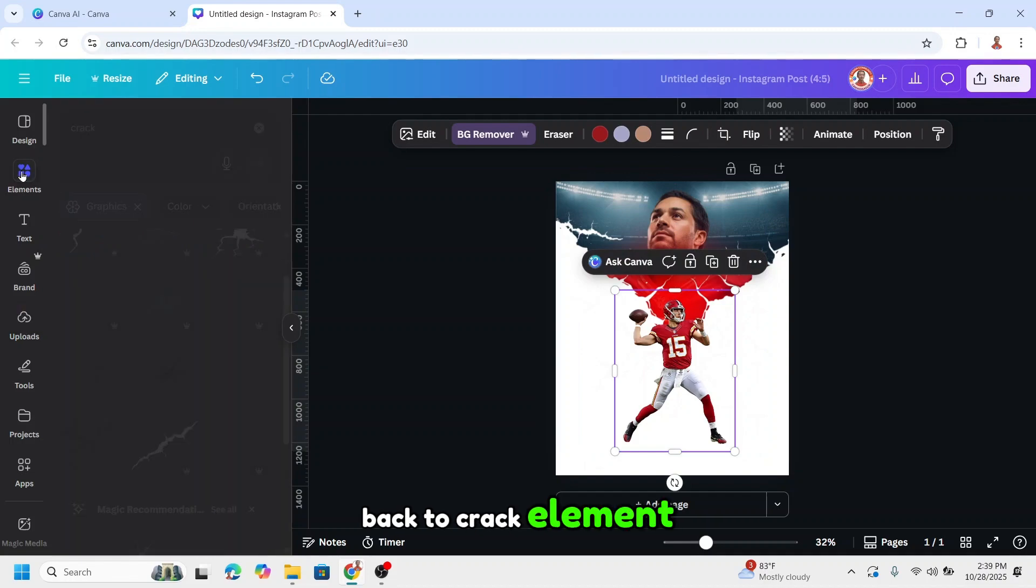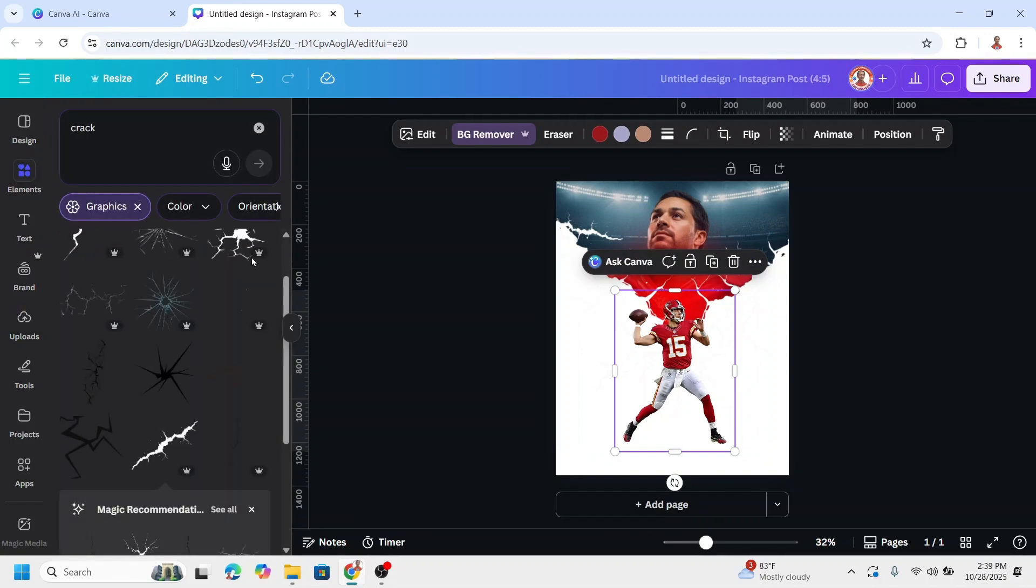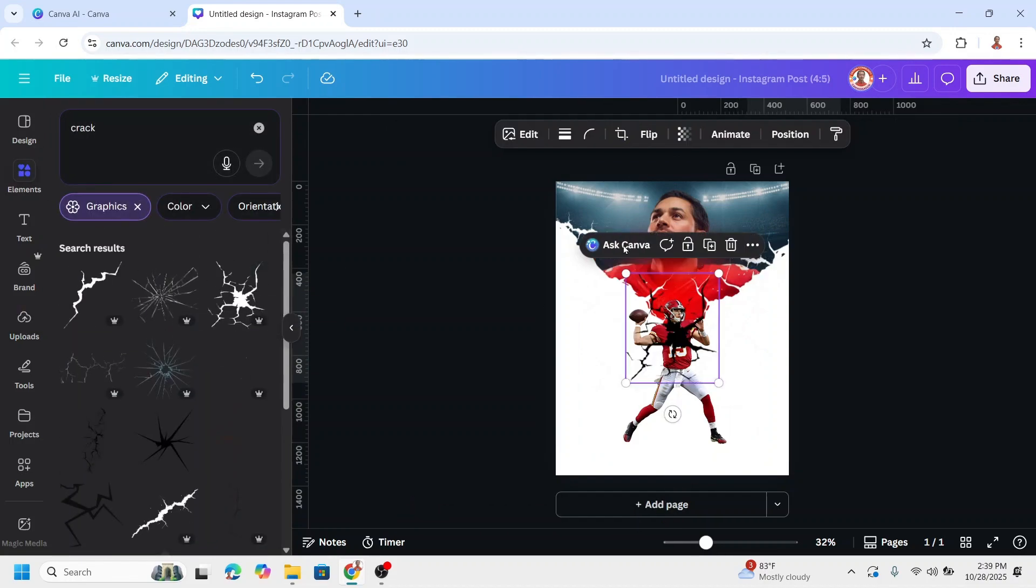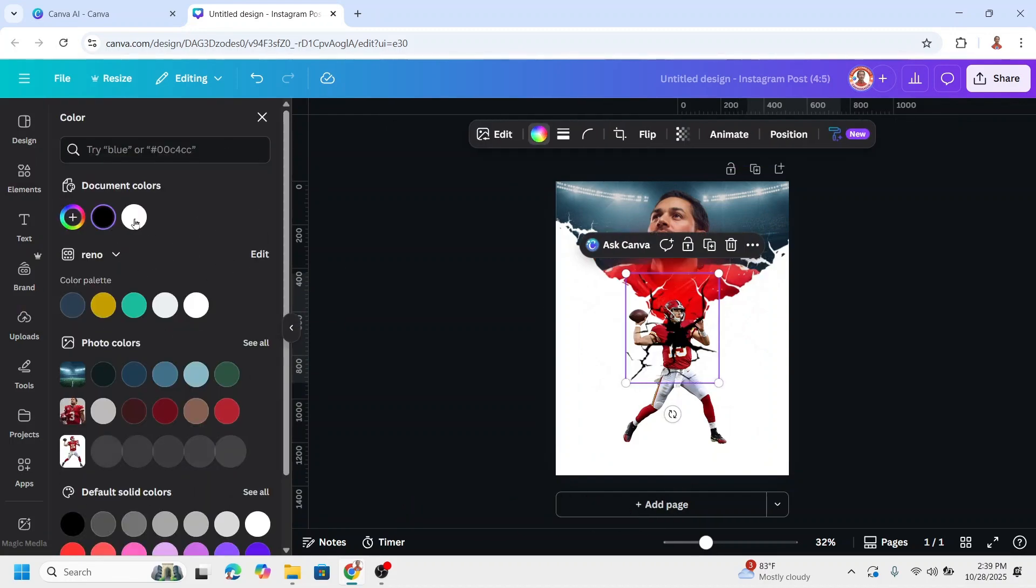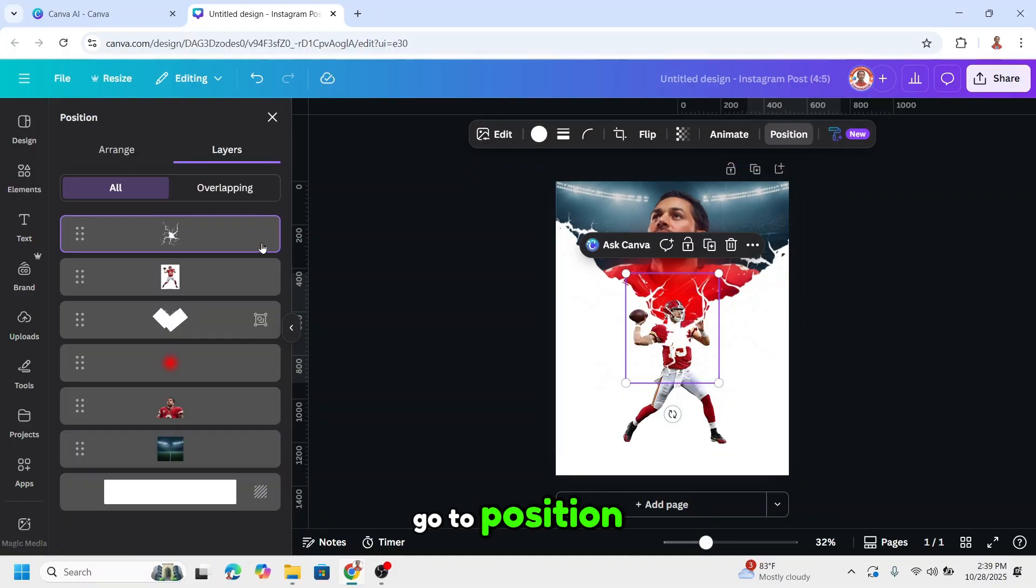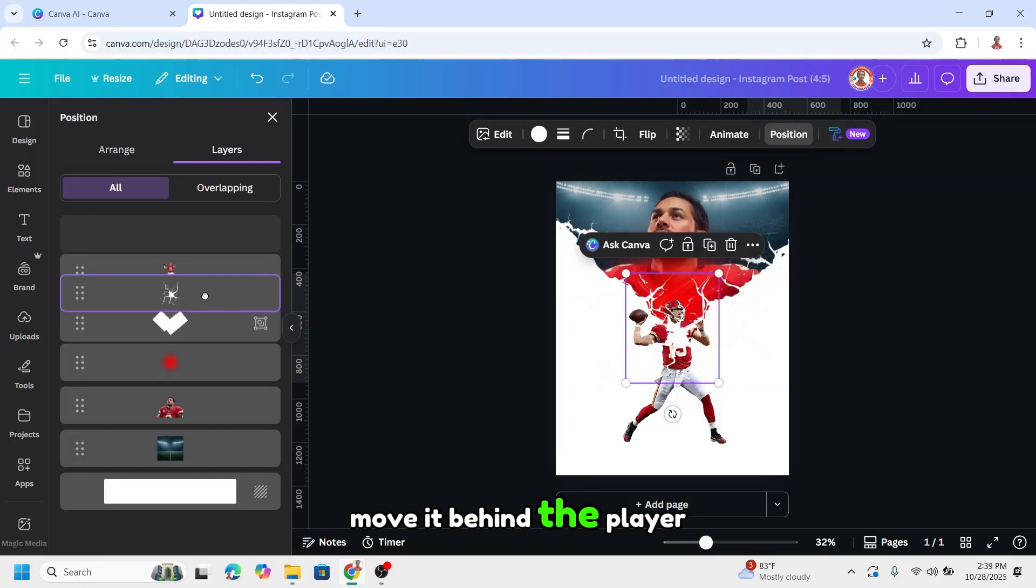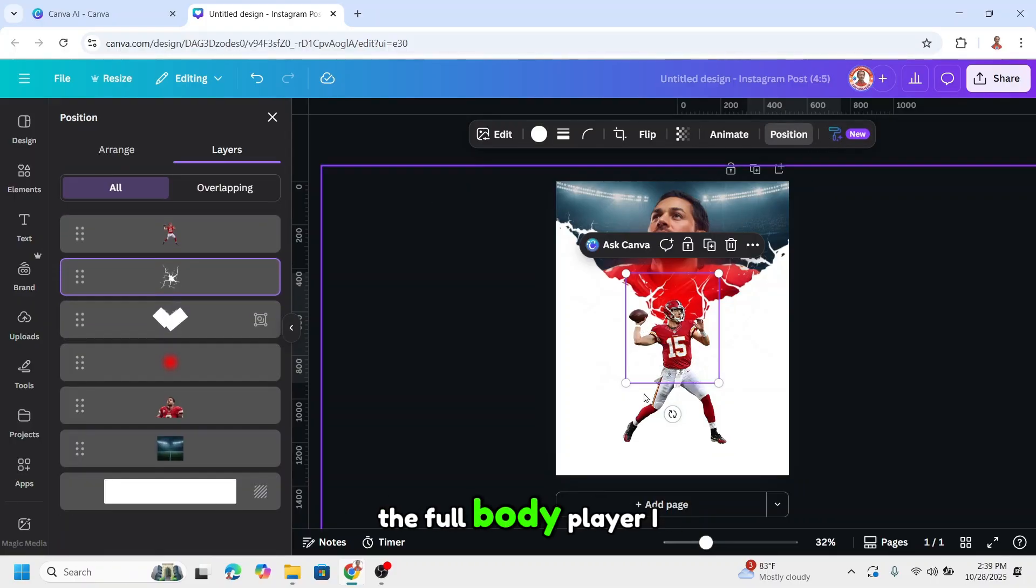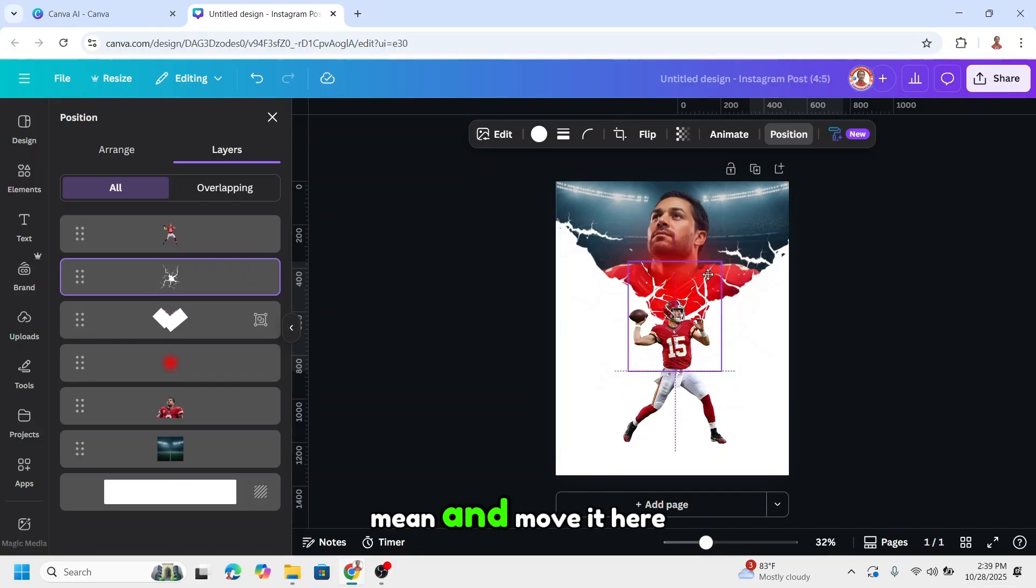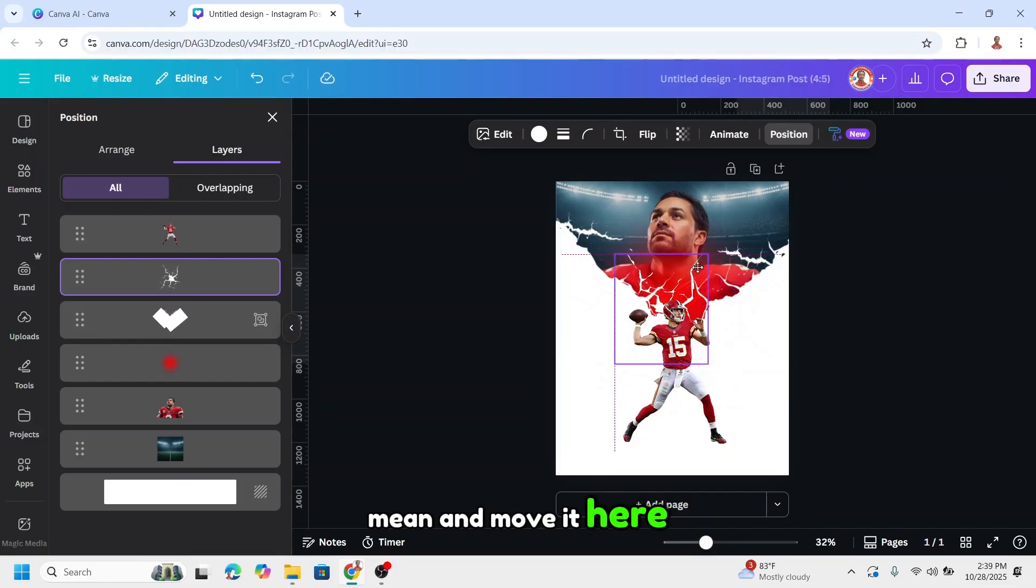Back to crack elements. I'll add this one and change to white. Go to position and move it behind the player, the full body player I mean.